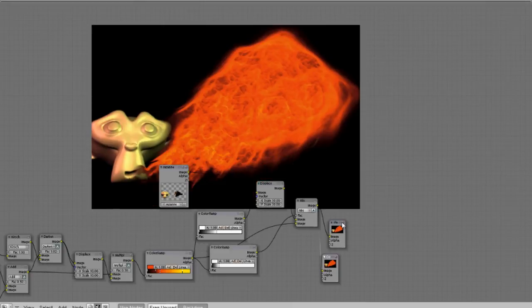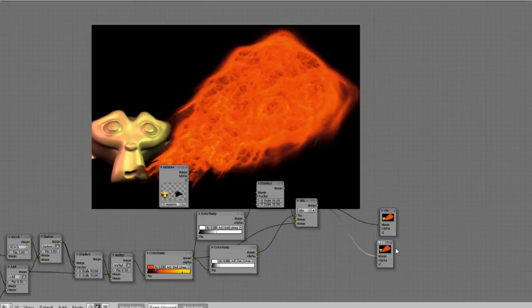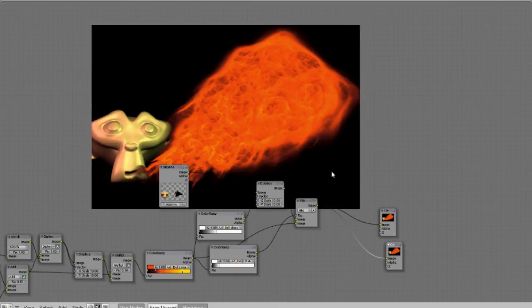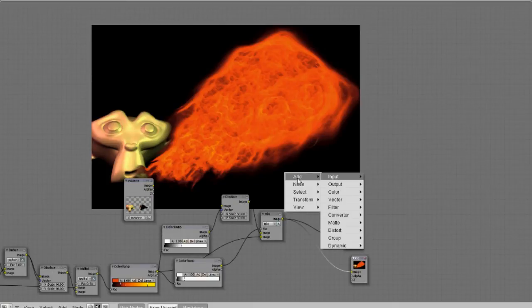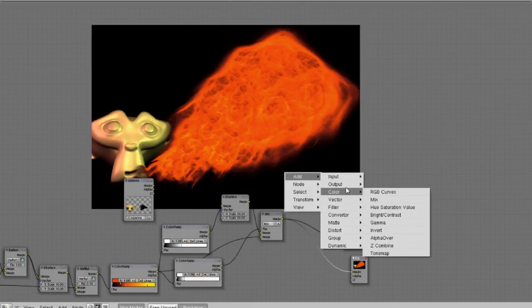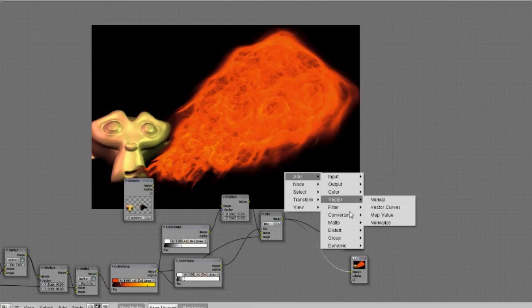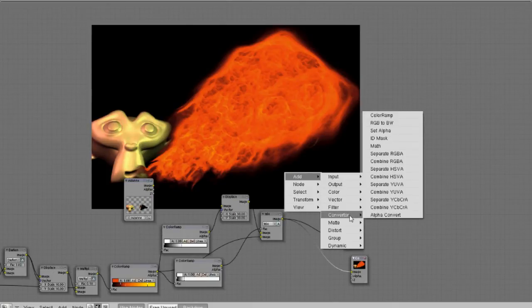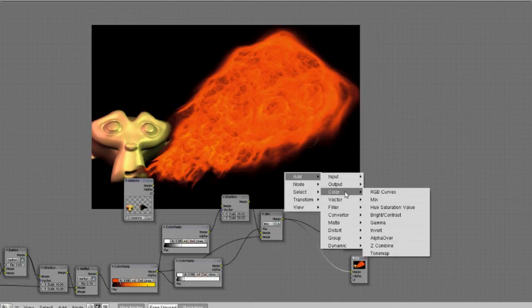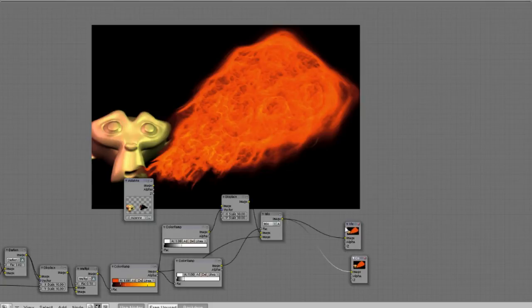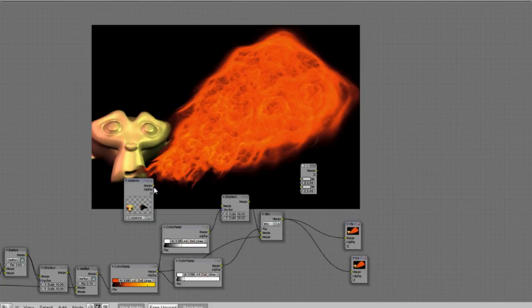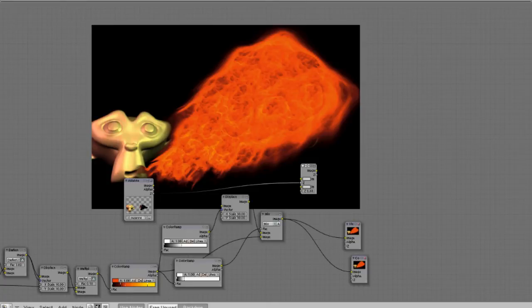So we're just gonna, we can actually use a Z combine because the Z combine accounts for the distance, which the objects are in front of each other or in back of each other. But that won't actually work in this case.